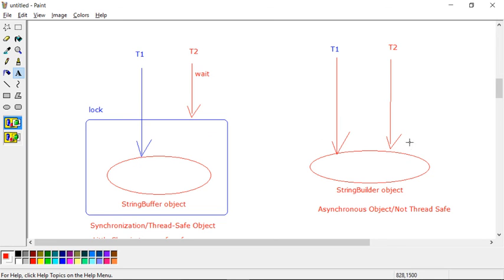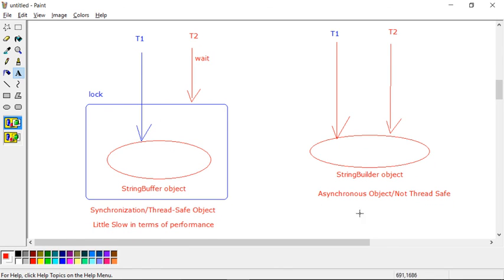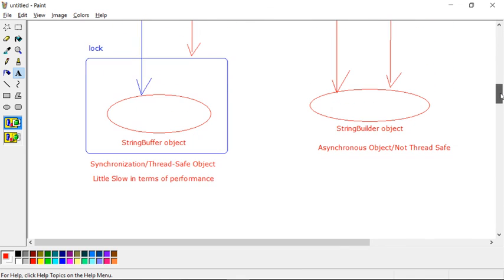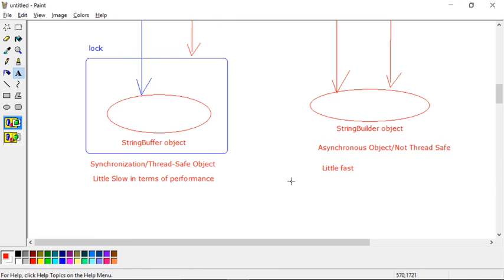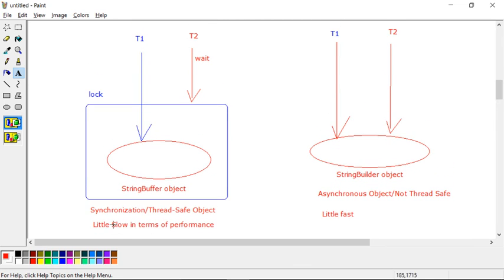StringBuilder was added as a new class in a later version of Java and is a little bit faster. In most projects you won't encounter concurrency issues, so we generally prefer StringBuilder for its speed — you don't waste time in a wait state. Asynchronous objects are always faster than synchronous ones. Choose based on your situation. This covers mutability; in the next session we'll discuss more objects. Thank you for watching.